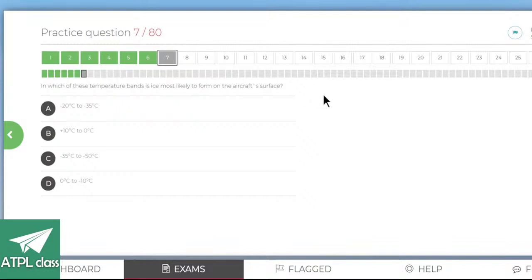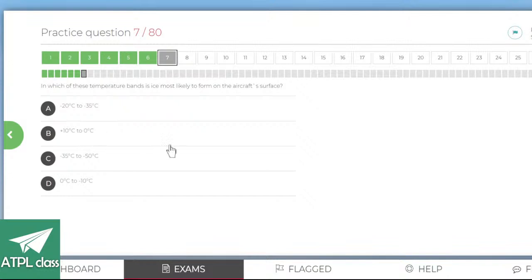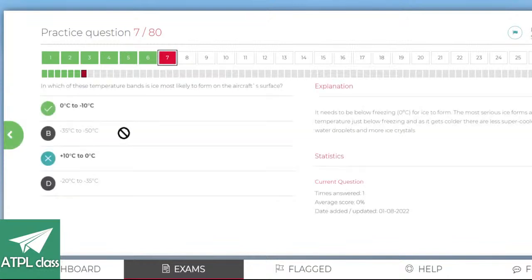In which of these temperature bands is ice most likely to form on the aircraft surface? Supercooled water droplets tend to be the biggest cause, which would happen at about zero to minus ten. I'd say zero to minus ten — going to go for B. Ah, should have gone with my initial thought. Zero to minus ten — there we go.